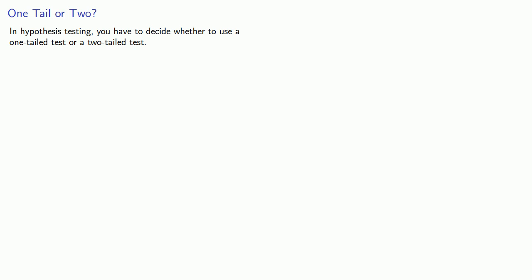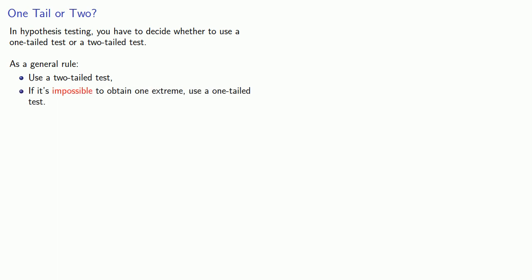And one of the important decisions we have to make in hypothesis testing is whether we have a one-tailed test or a two-tailed test. And as a general rule, use a two-tailed test. The only time you might even consider a one-tailed test is if it's impossible to obtain one extreme. Then we might consider using a one-tailed test.